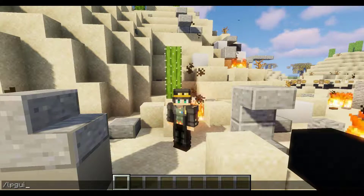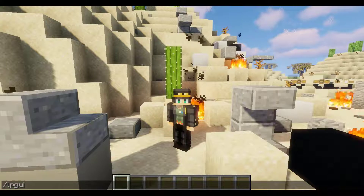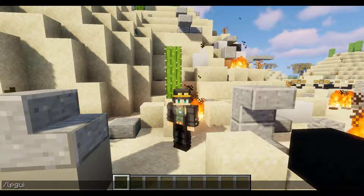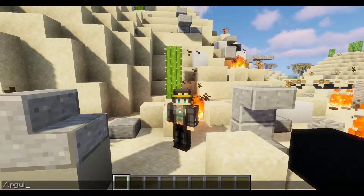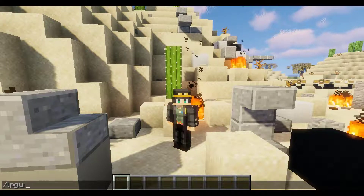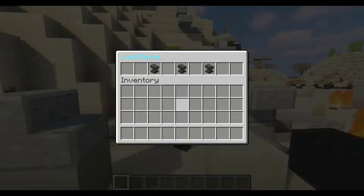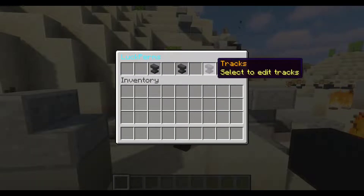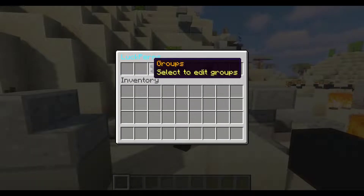The base command for this plugin is going to be /lpgui. The only permission associated with this plugin is going to be 'luckperms.gui'. Upon opening this up, we are presented with a basic GUI menu that allows us to manage groups, users, or tracks.